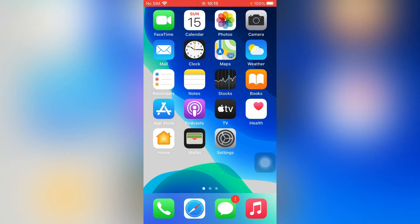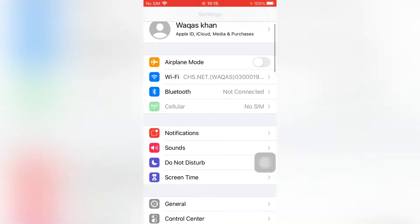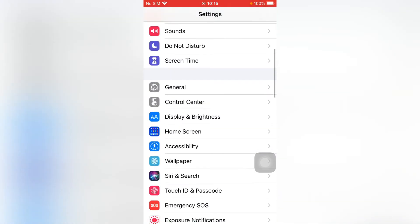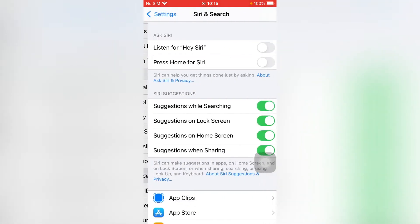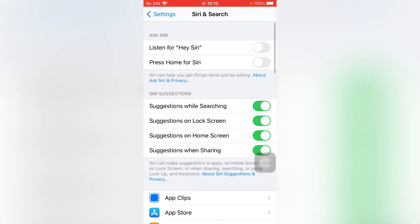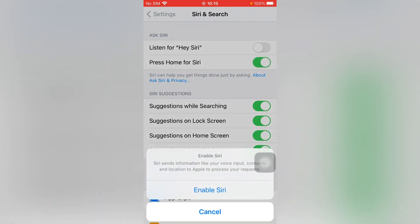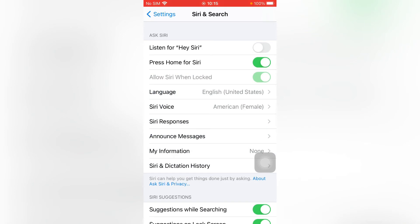So without wasting the time, let's start the video. Firstly, open the Settings app, now scroll down to find Siri. Just tap on Siri and Search. Now tap on Press Home for Siri to enable it, then enable Siri.